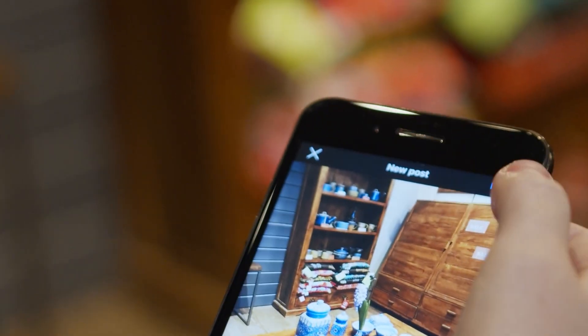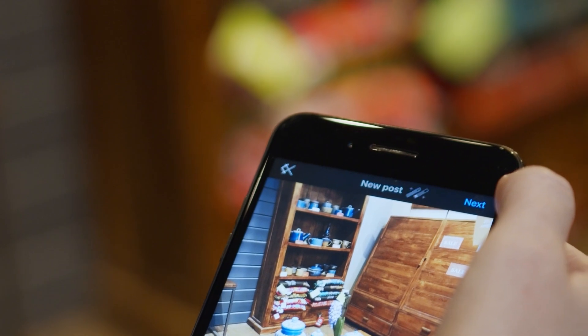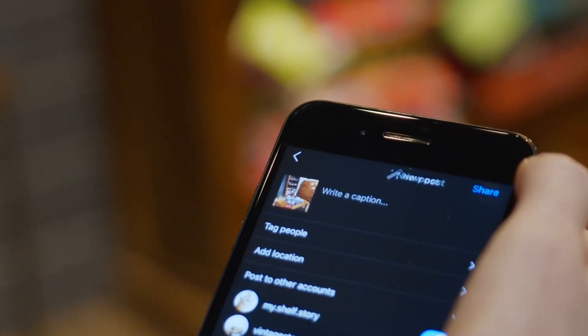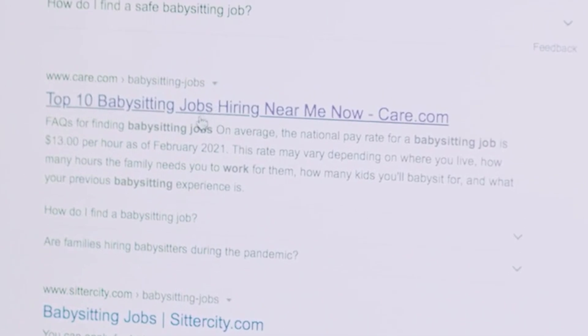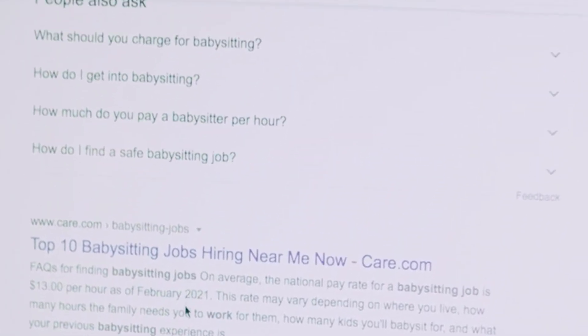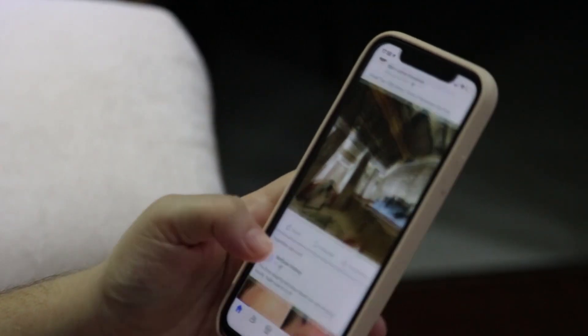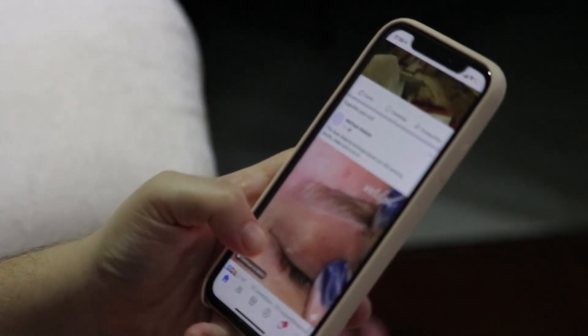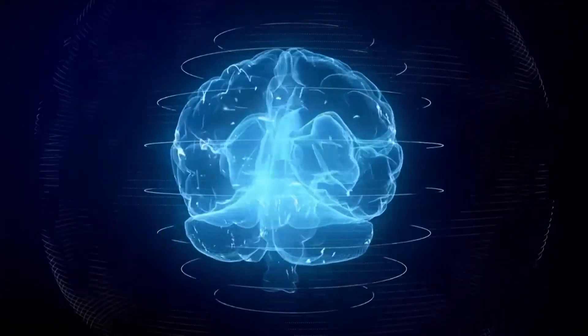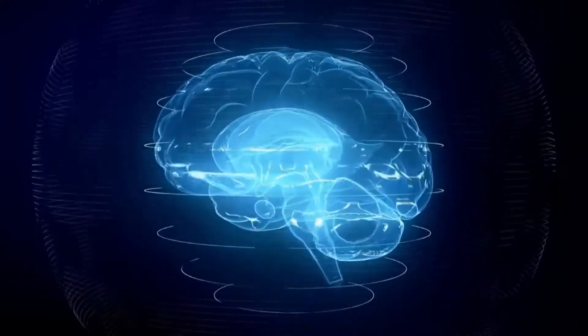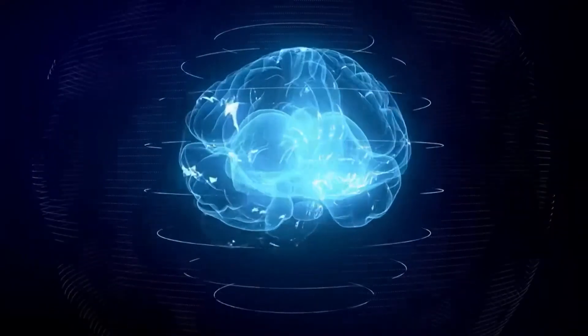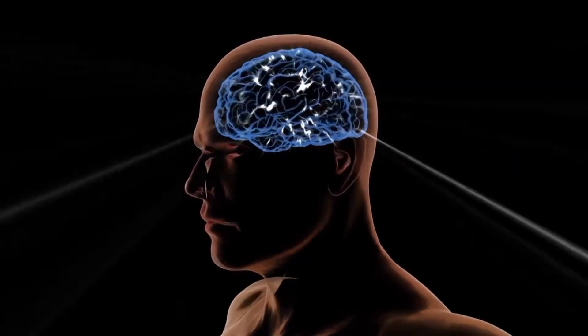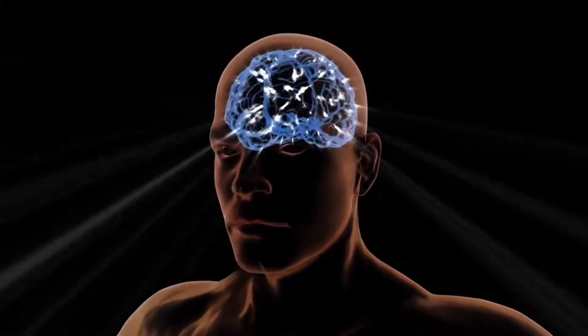Imagine a scenario where GPT-5 not only crafts a well-structured report for you, but also instantly adapts its content based on real-time data fetched from search engines or incorporates trending topics from social media platforms. This level of integration implies a world where AI doesn't just operate in isolation, but actively collaborates with a plethora of tools, enriching its outputs.